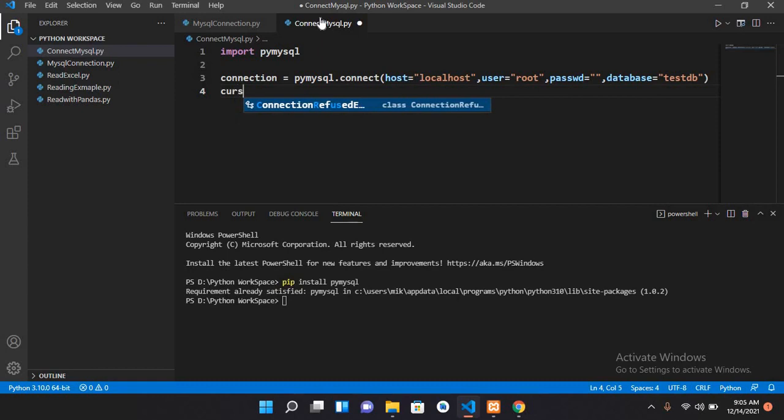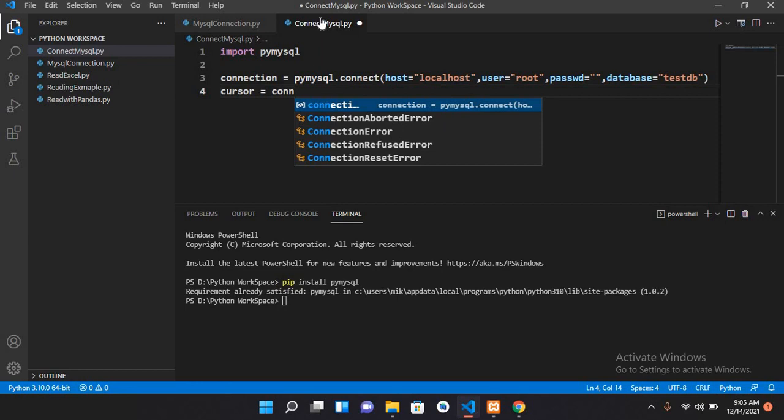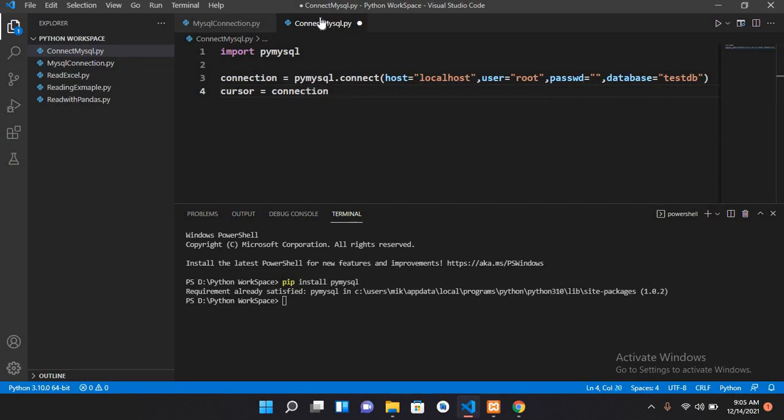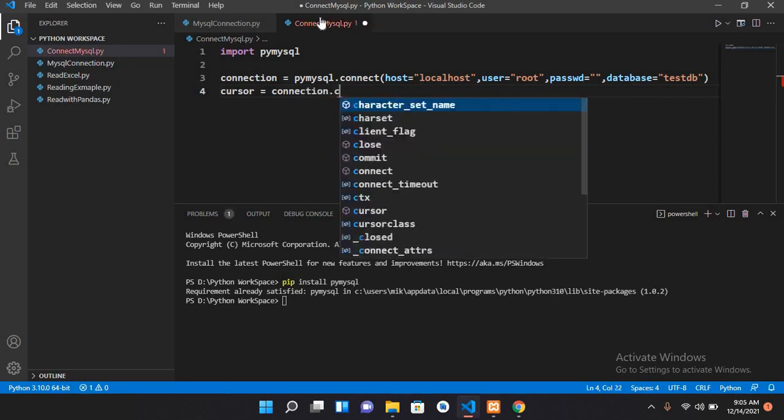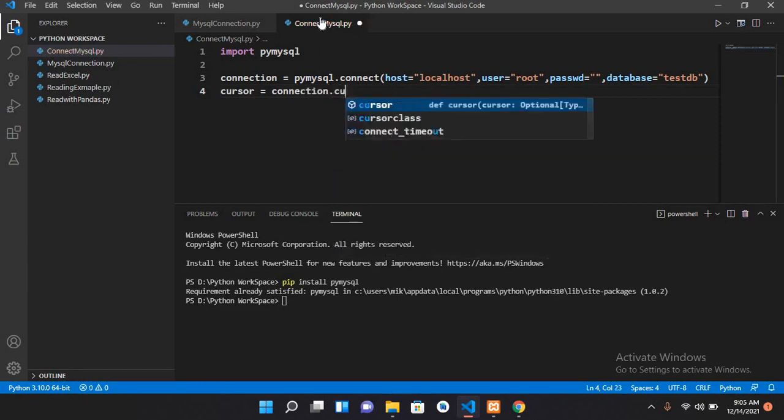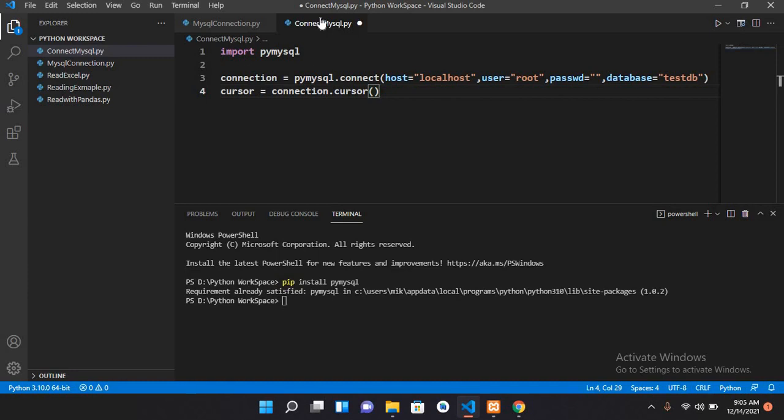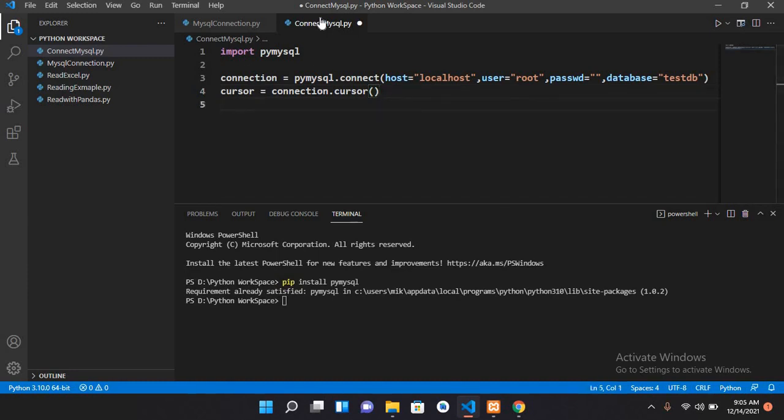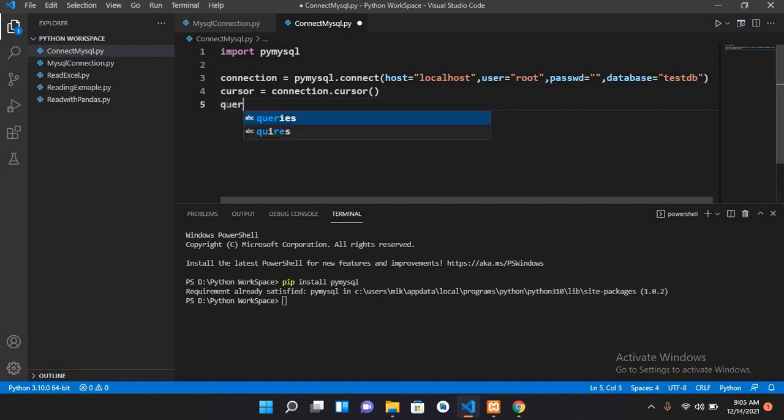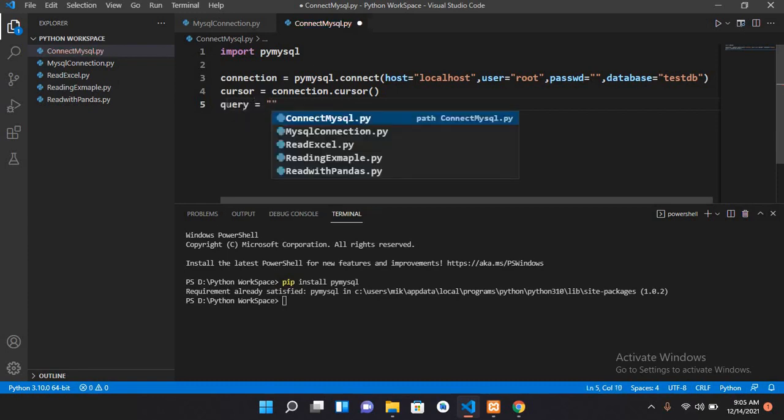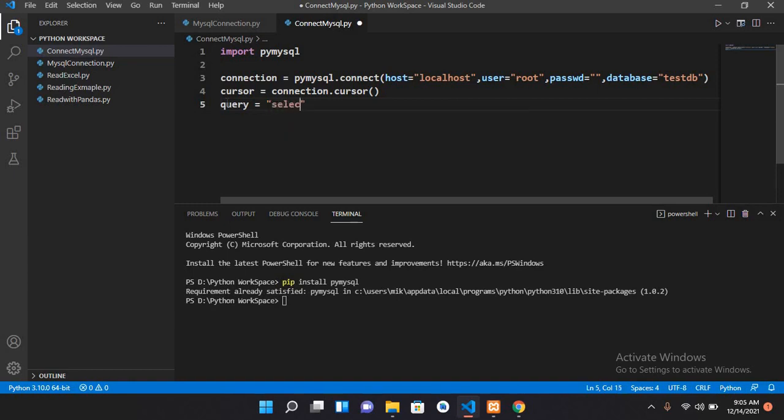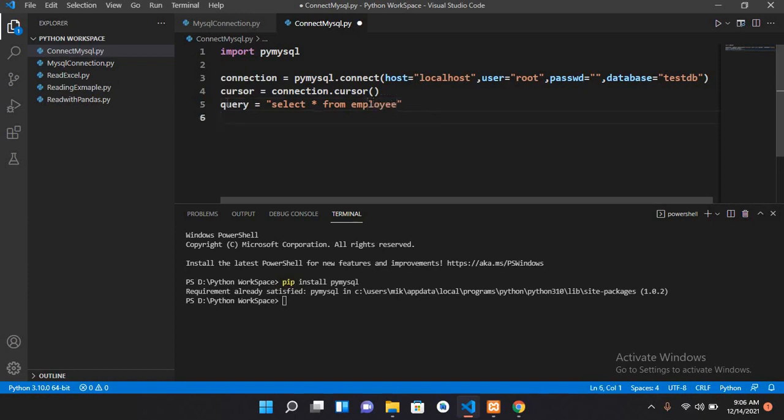Cursor equals connection dot cursor. Now we will pass in the query, so I'll use query equals select asterisk from employee. We have written our query.